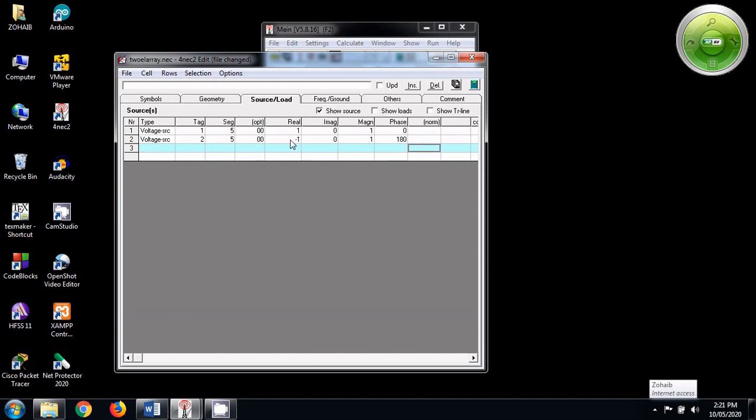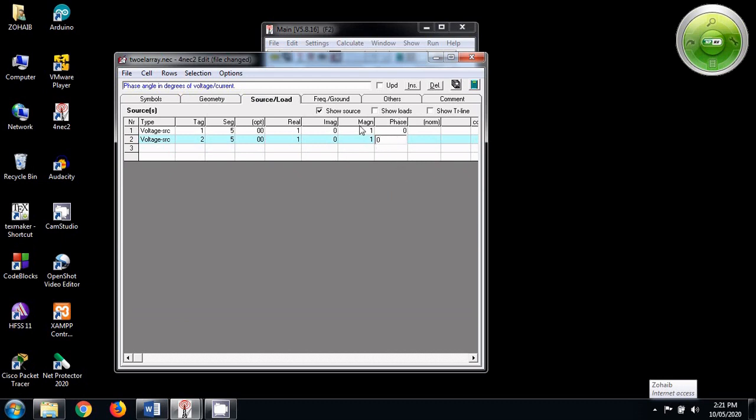If we want to make an endfire array, we would give this minus 1. Right now, I will give this 1 for broadside array. As soon as I make it 1, the phase will become 0. Why? Because the two antennas should be in the same phase.